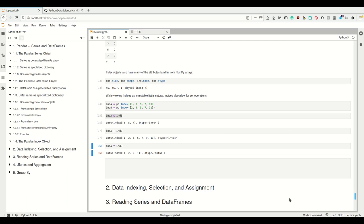That's it for this first chapter. Next up, we're going to talk about data indexing, selection, and assignment.